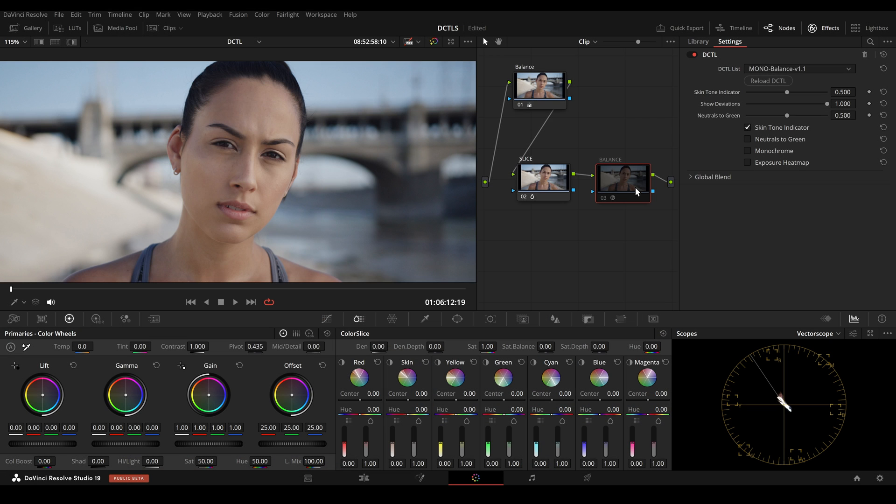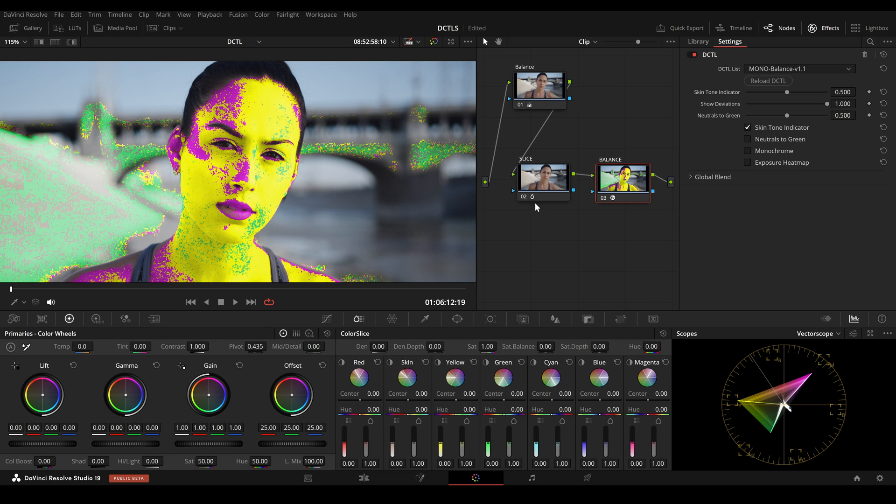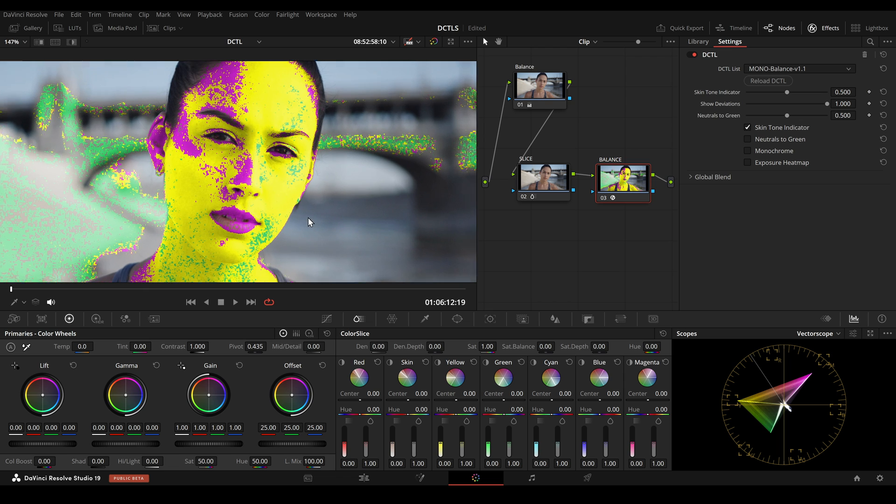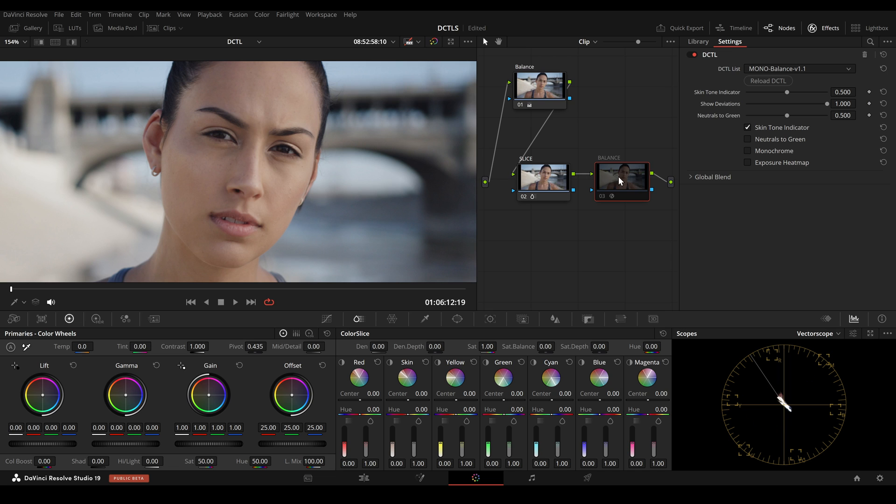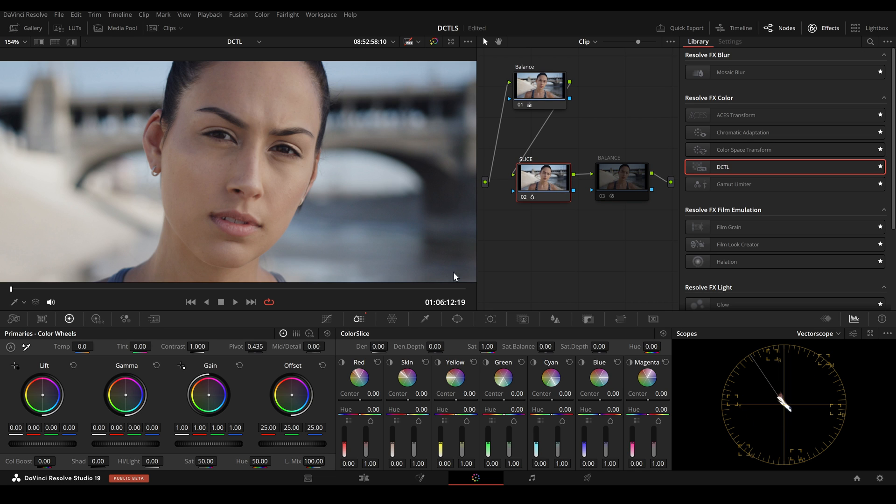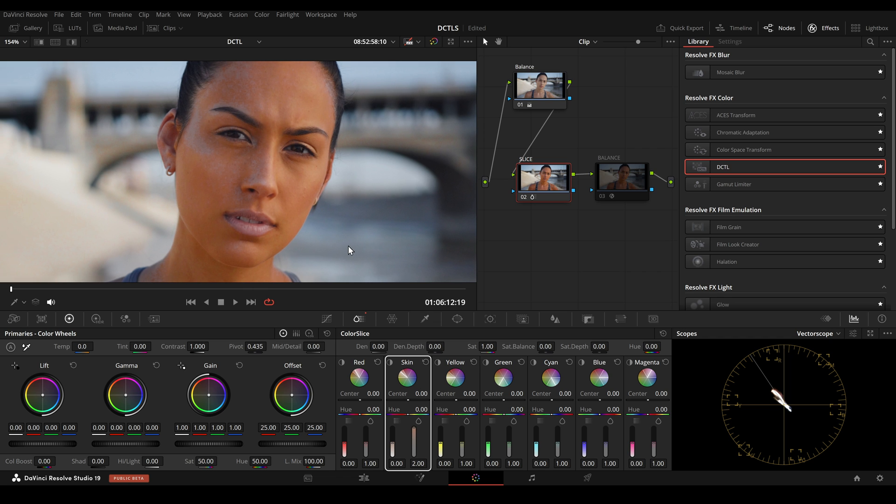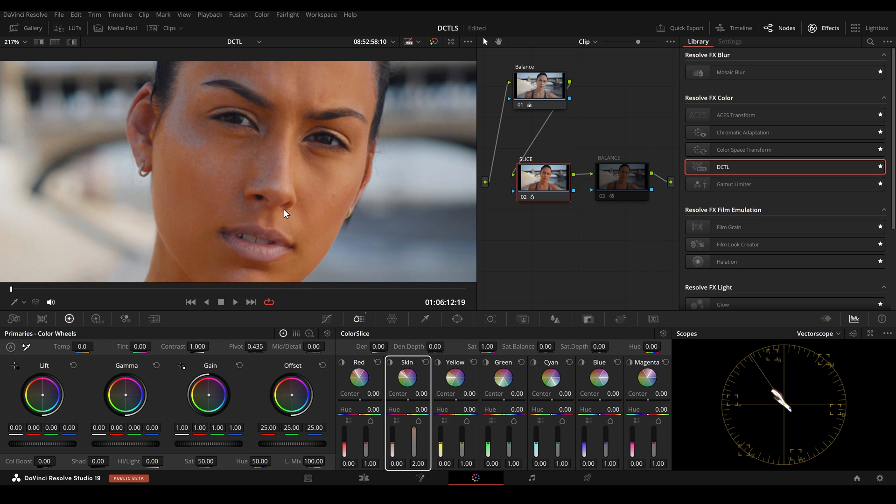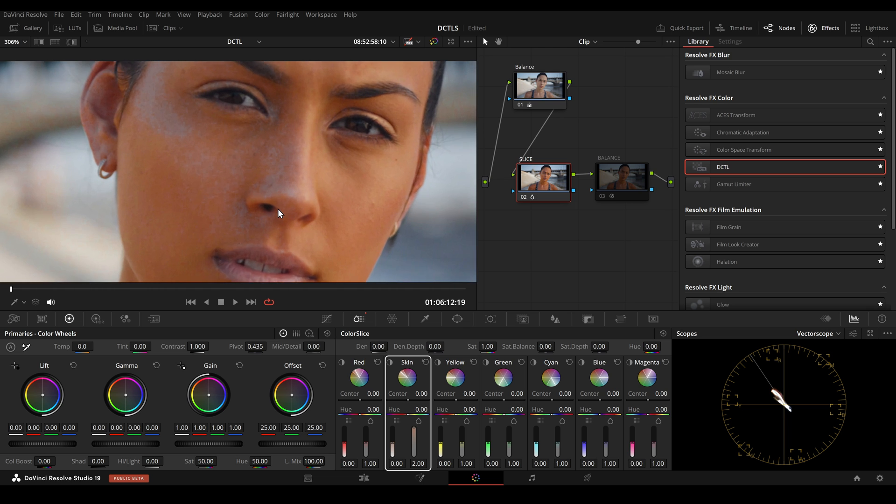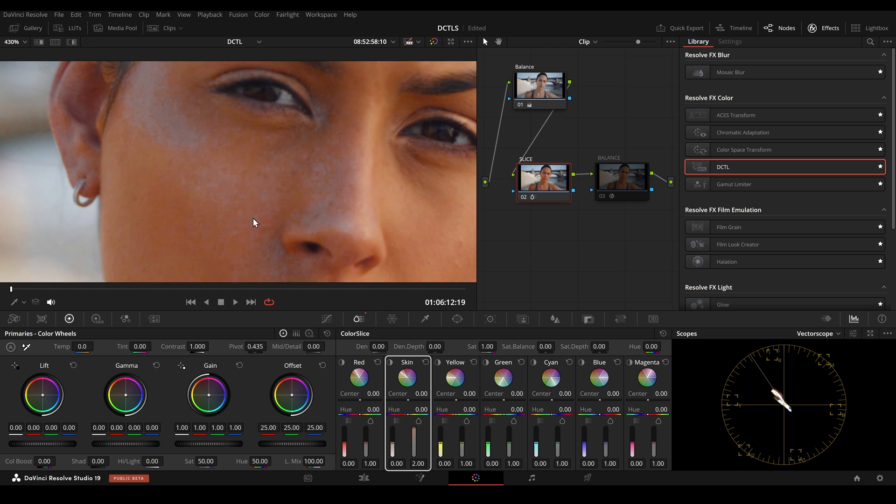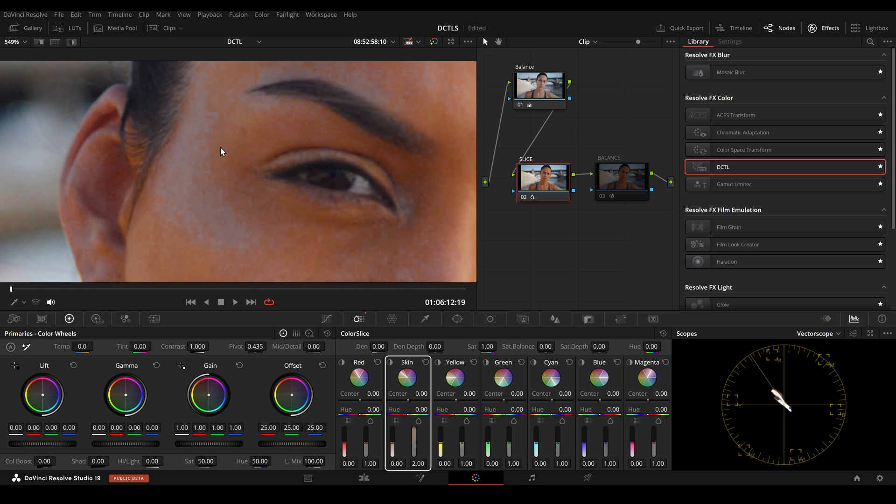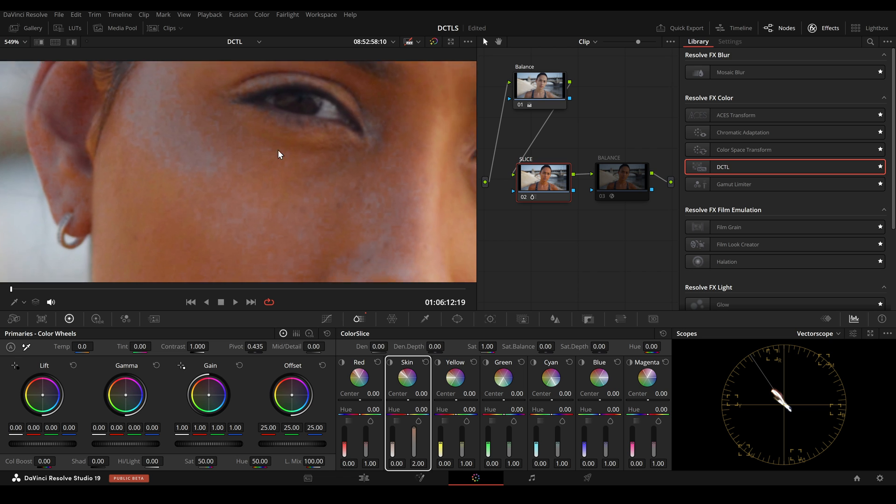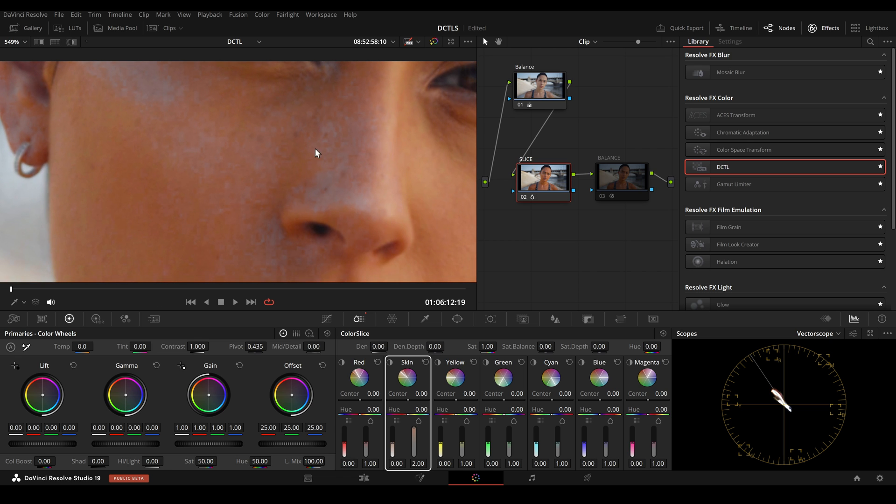So here are some real-world footage examples. In the last node, I apply my Balanced DCTL and we can see that our skin lines up with the skin tone line, but parts of the face shift more towards green or magenta. And this is totally normal and fine. So when we now try to use Color Slice to add more saturation to our skin, we see that it causes artifacts where the skin tone shifts more towards red. If I reduce the saturation for red, I can make it more visible.